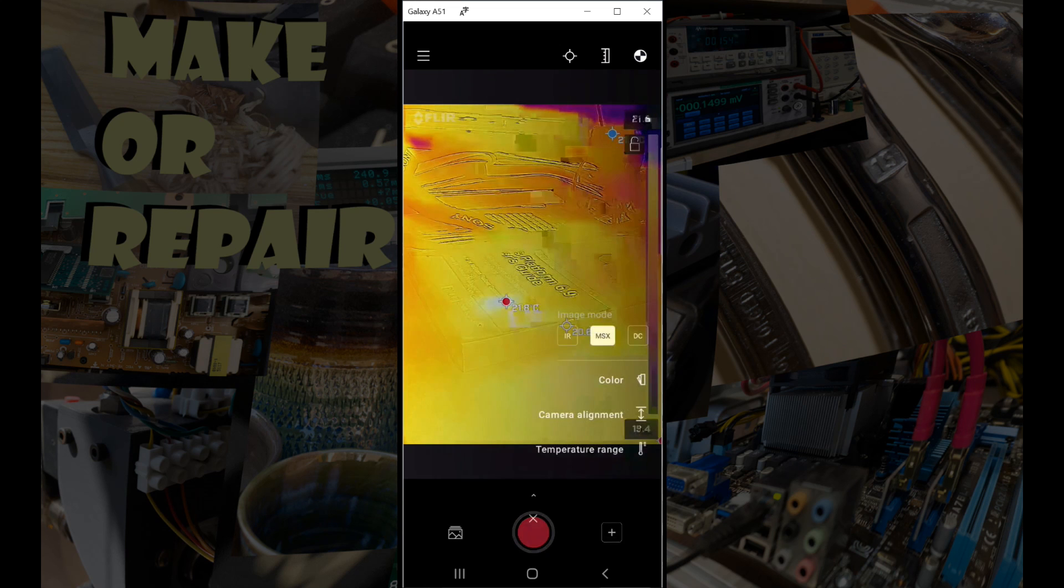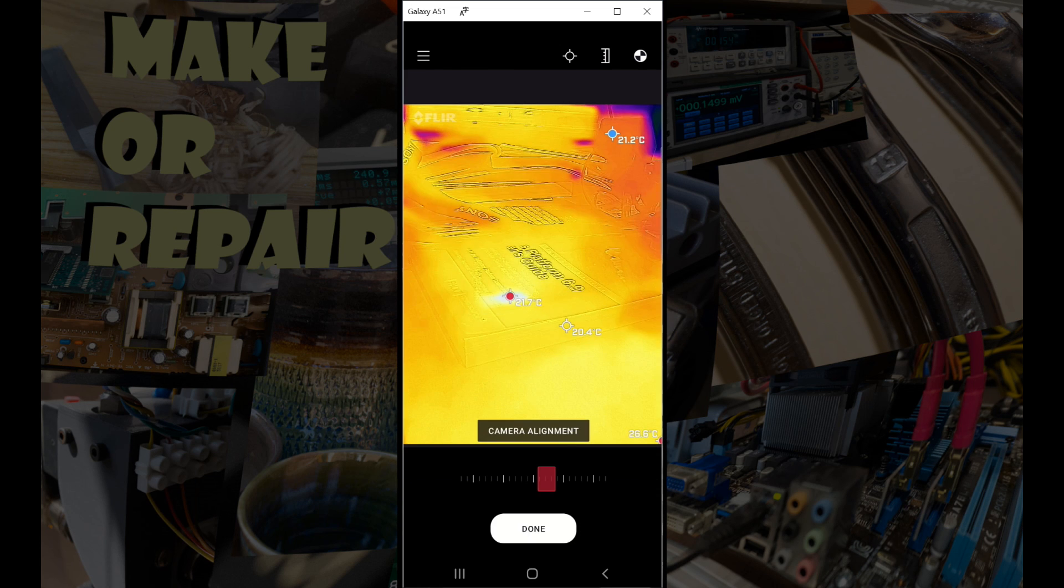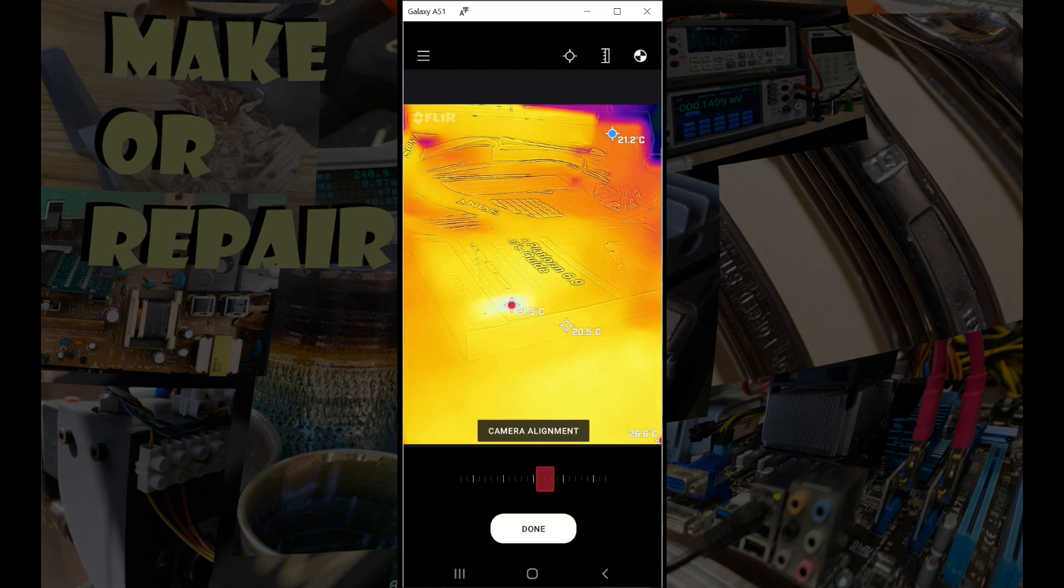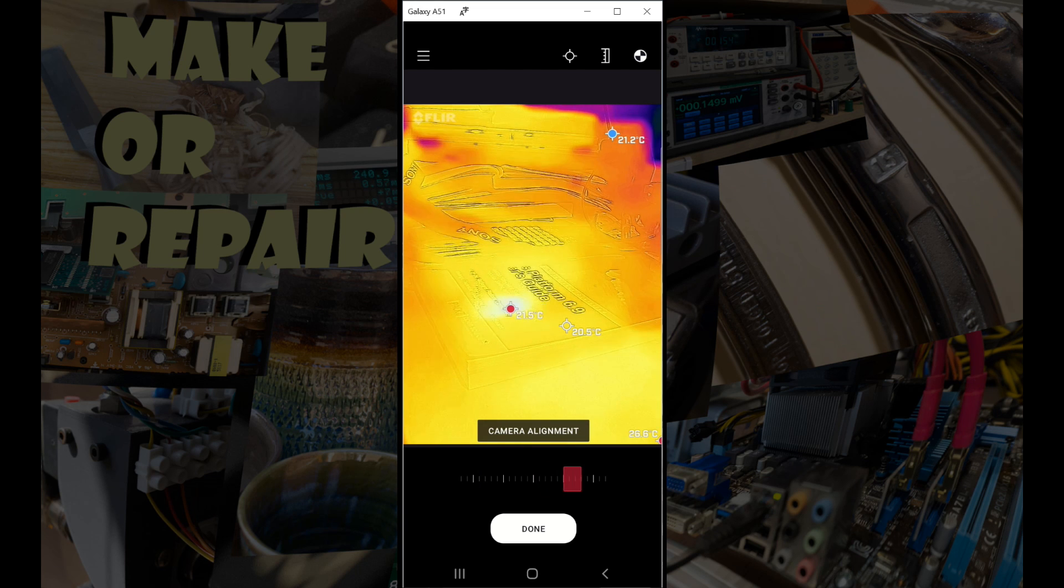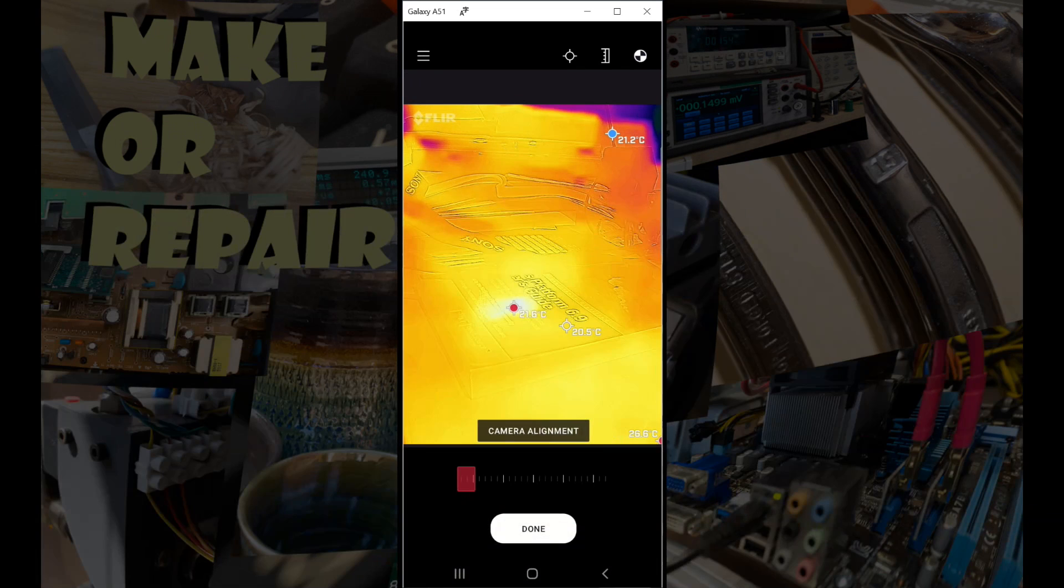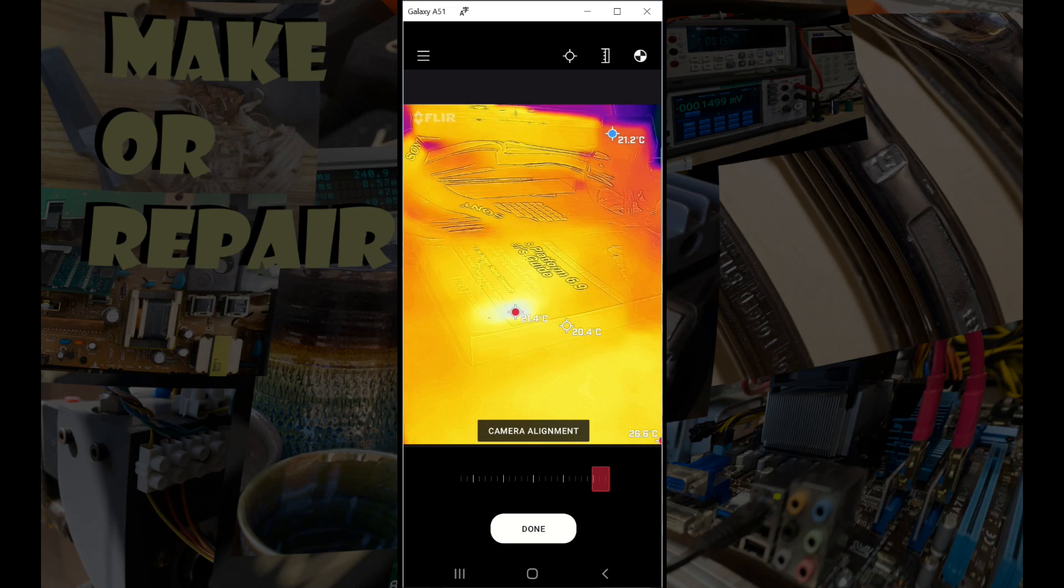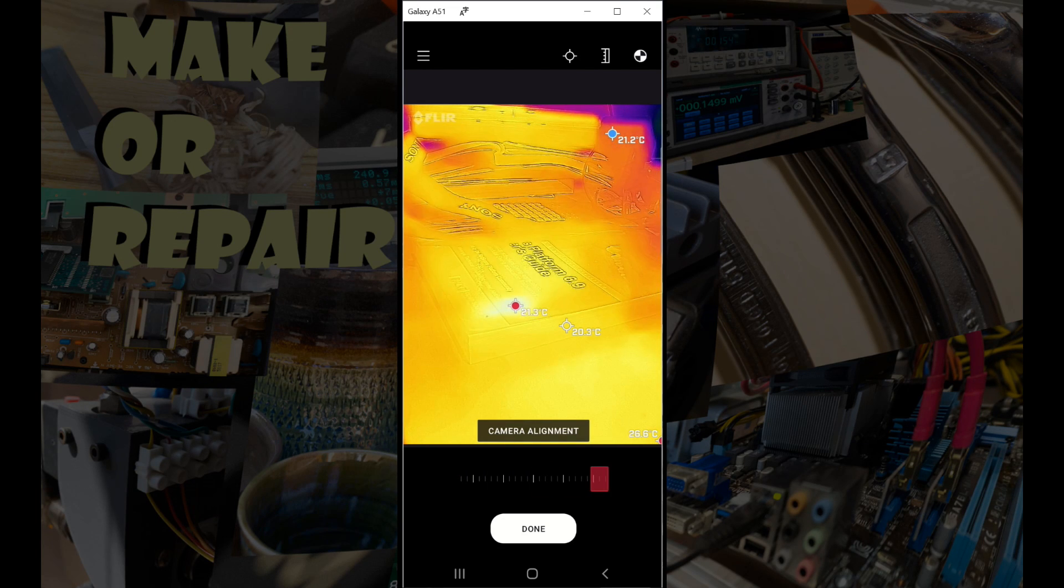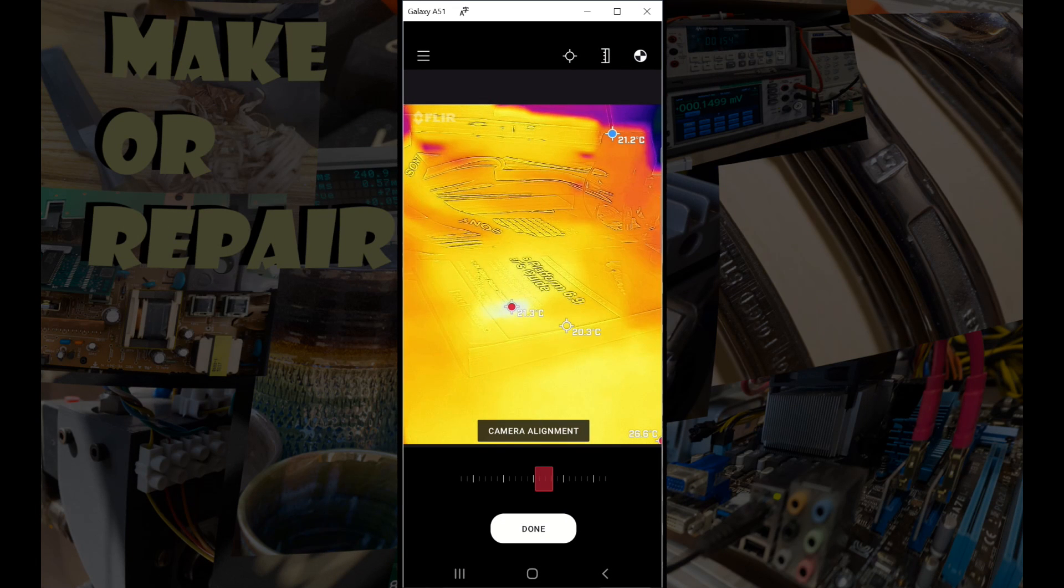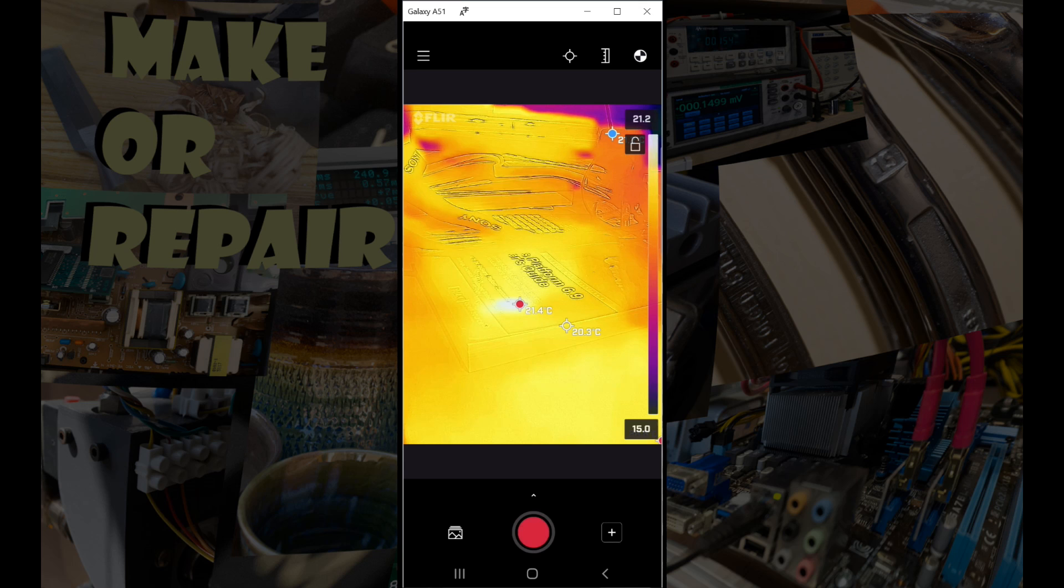So that's the color for the scale on the right, and the other thing of course is camera alignment. Now this I really wish to put on the main screen instead of tucking it away because I use this all the time. So this aligns the infrared versus the outlines, and as I'm moving this around the outlines are shifting about. It's not too easy to see on this screen capture, but it can make quite a big difference.